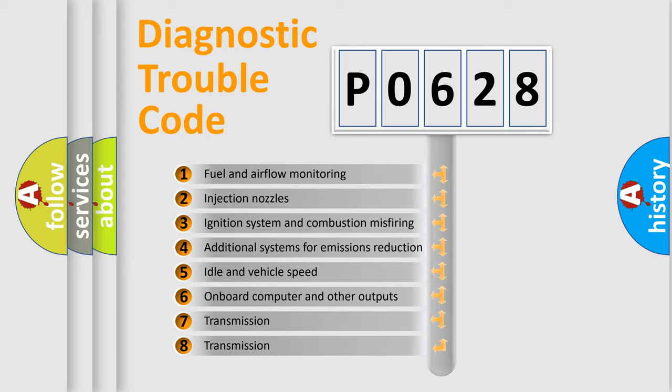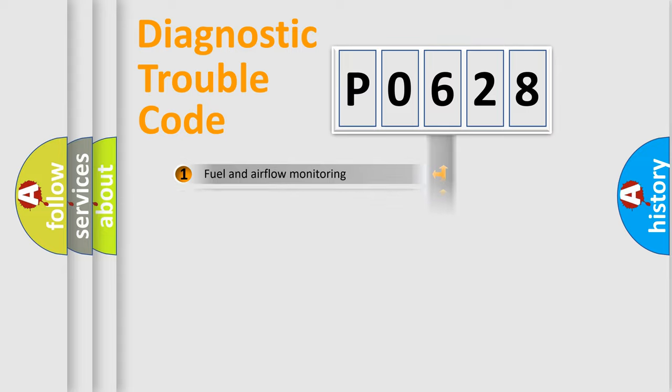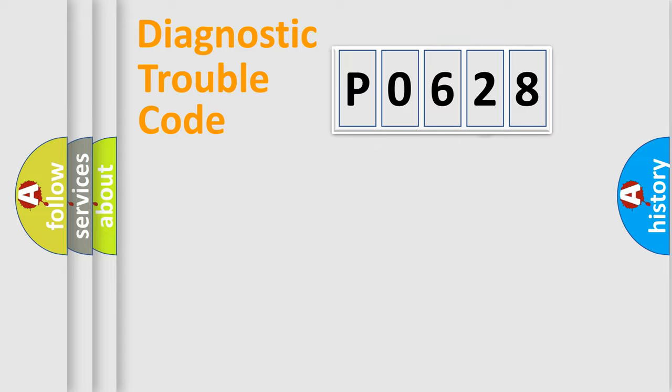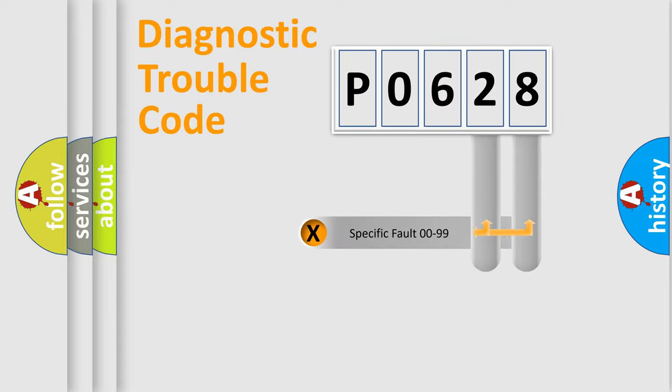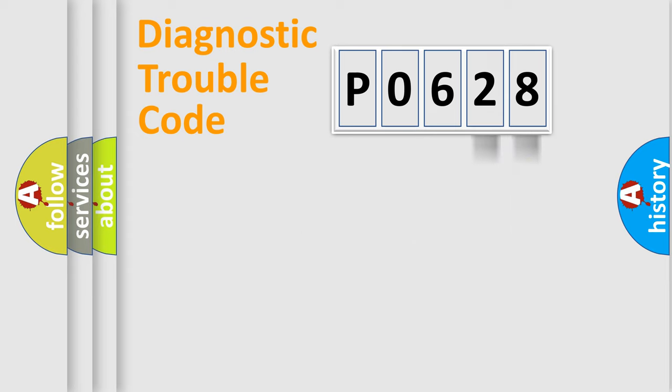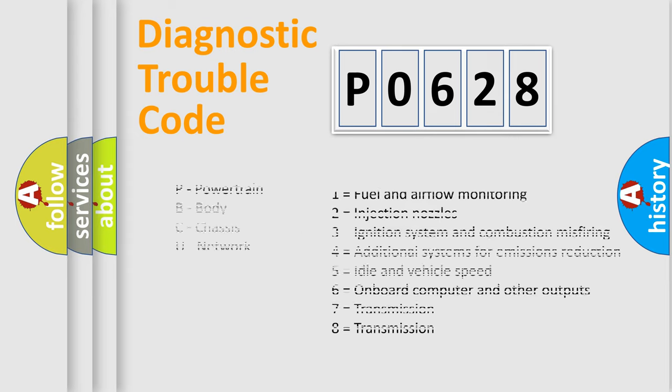The distribution shown is valid only for the standardized DTC code. Only the last two characters define the specific fault of the group. Let's not forget that such a division is valid only if the other character code is expressed by the number zero.